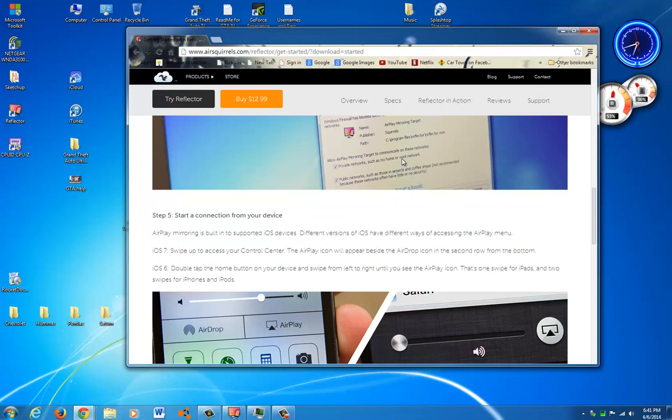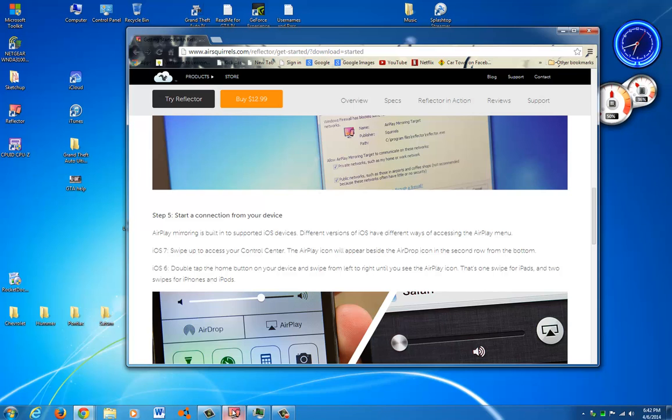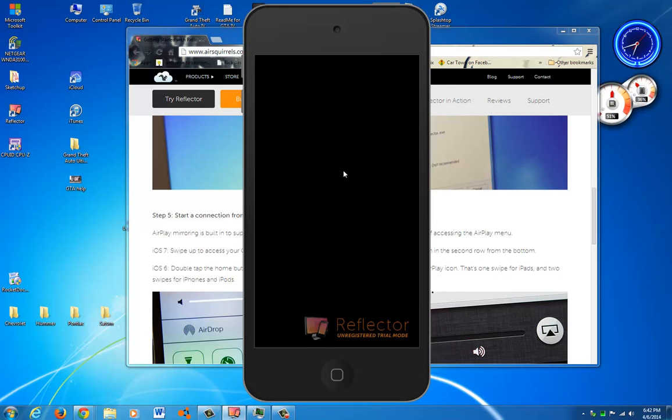And then when you open it and try to run it, you'll have to go through this. And now I'm going to show you, on the iPod, what you've got to do to run it.